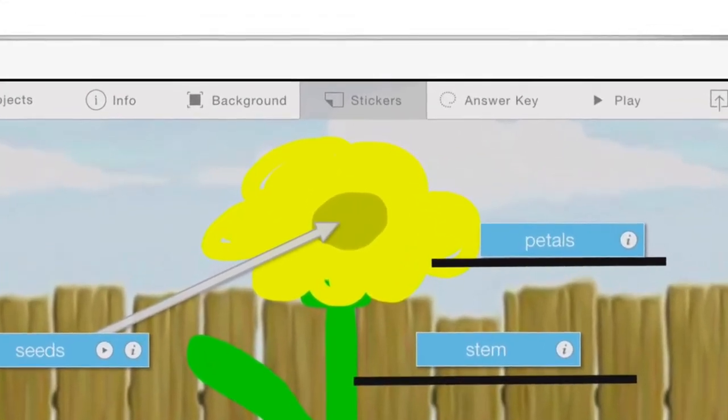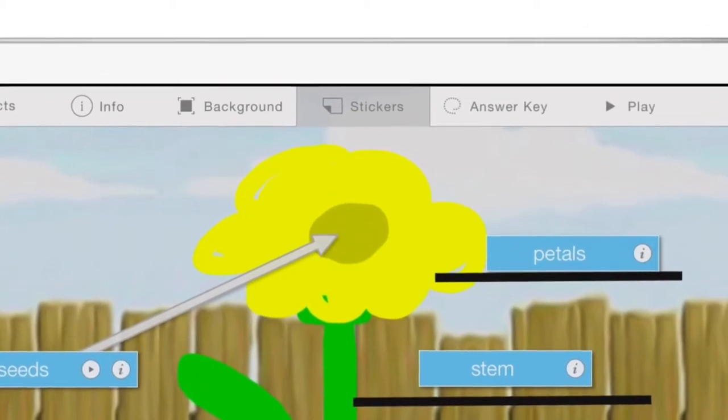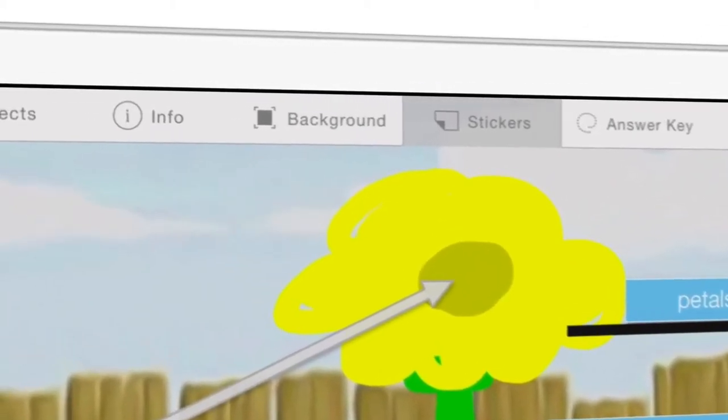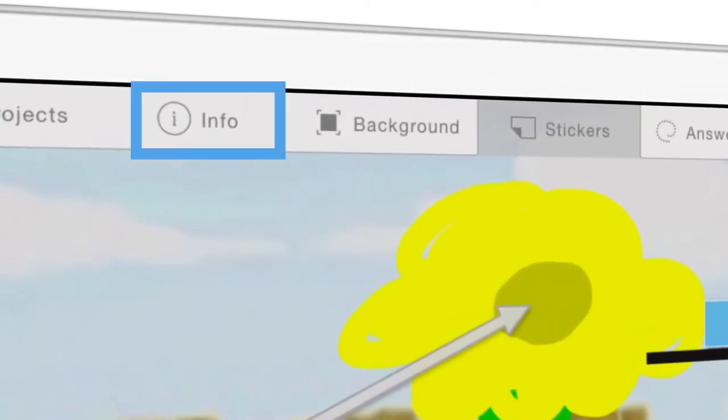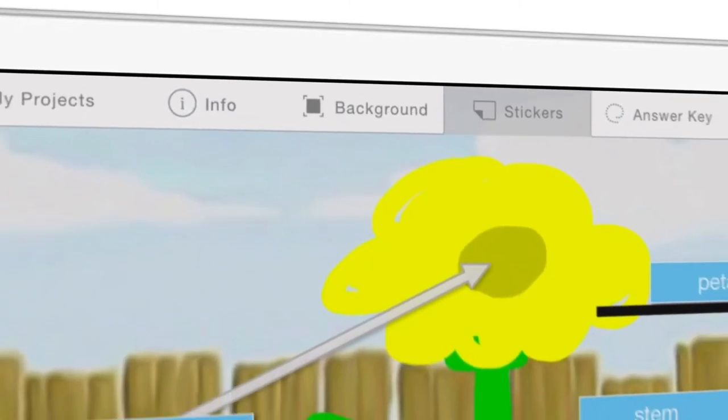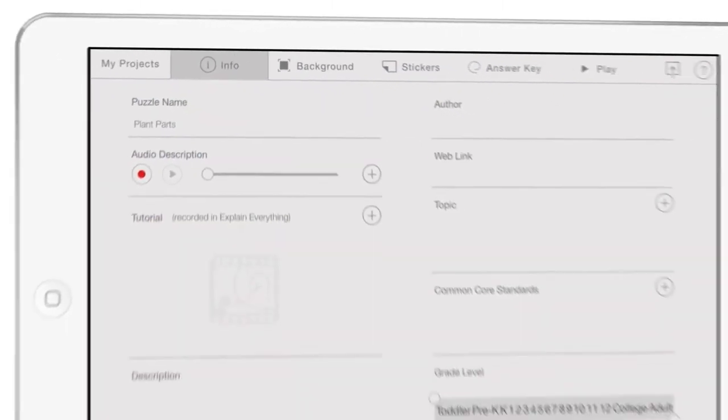Actually, you don't have to wait until the end of your project to add information to the Info tab. You can click the Info tab during any phase of your project.